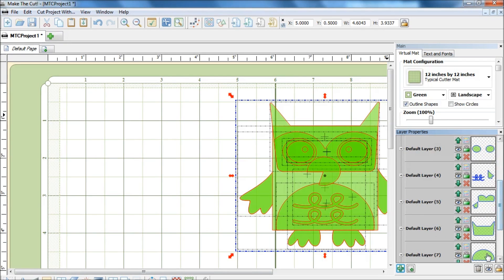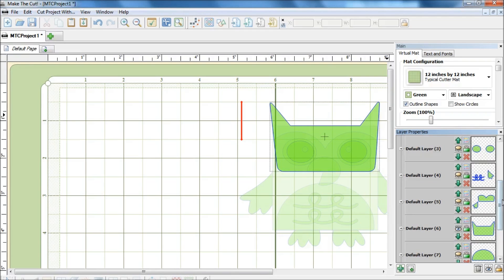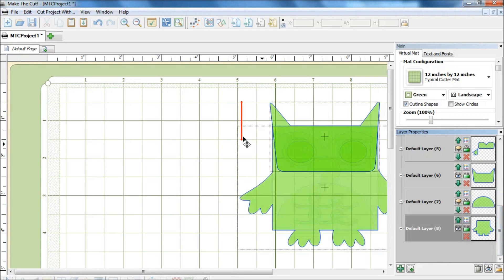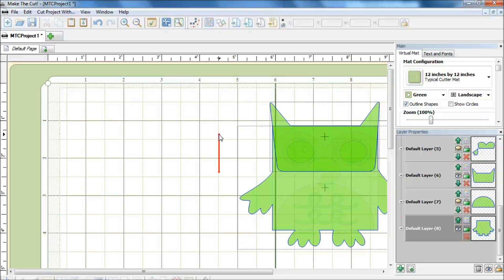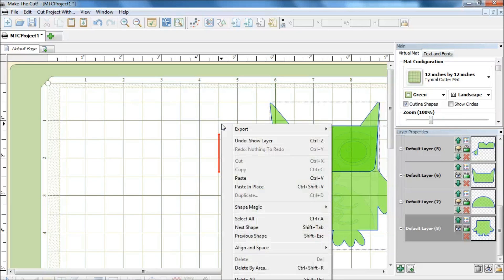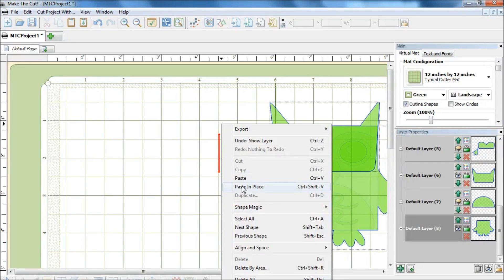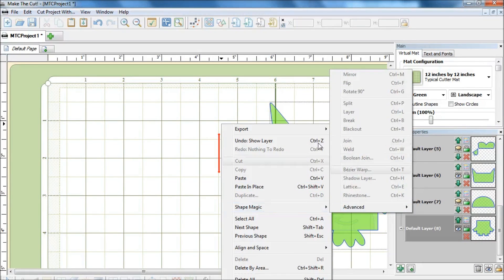I am going to hide all the layers and unhide the head and the body. Now for this tutorial I will be using a lot of hotkeys because that is faster. For all the commands that I use hotkeys for, you can find the same when you do a right click, and I will be using paste in place a lot. You can find the other commands under shape magic.